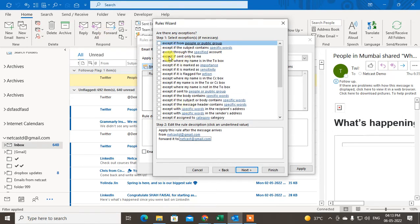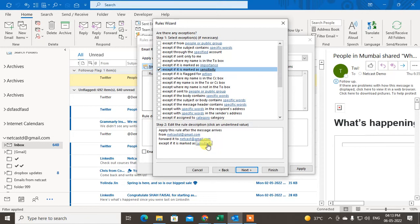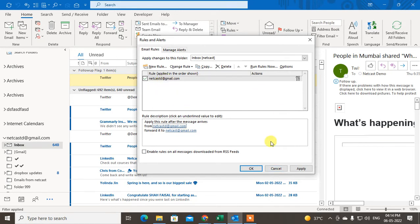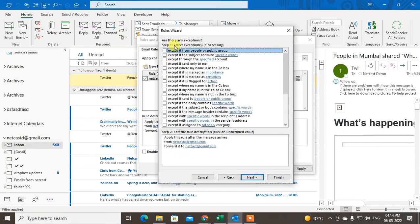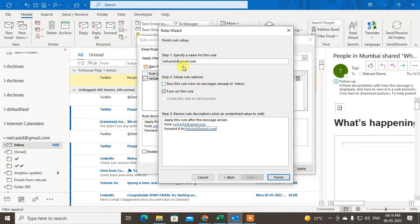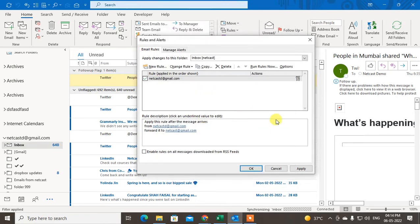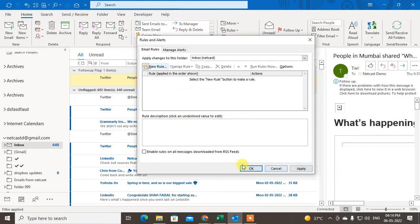There are exceptions available — you can select an exception and fill in values as needed. I don't need exceptions, so I'll skip them and click Next. If you want to run these rules on your existing inbox messages, check that option. After clicking Finish, the rule will apply to both existing and future incoming emails, forwarding them to the selected email ID.